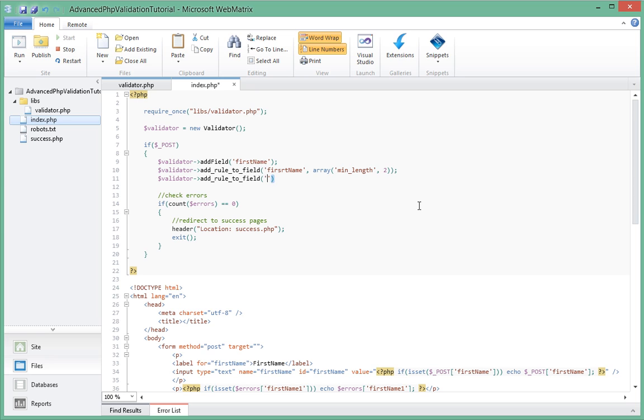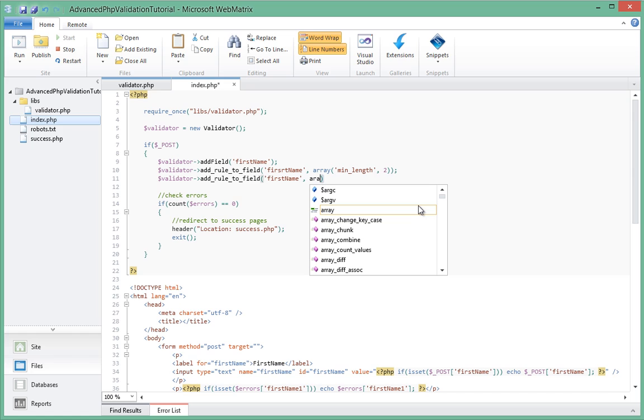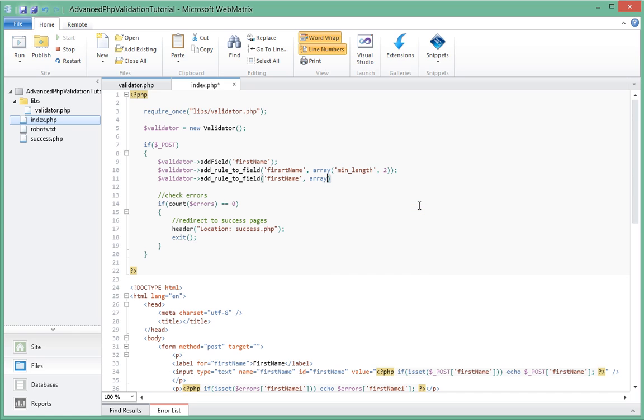And which field again? It's first_name again, and again we'll pass an array.